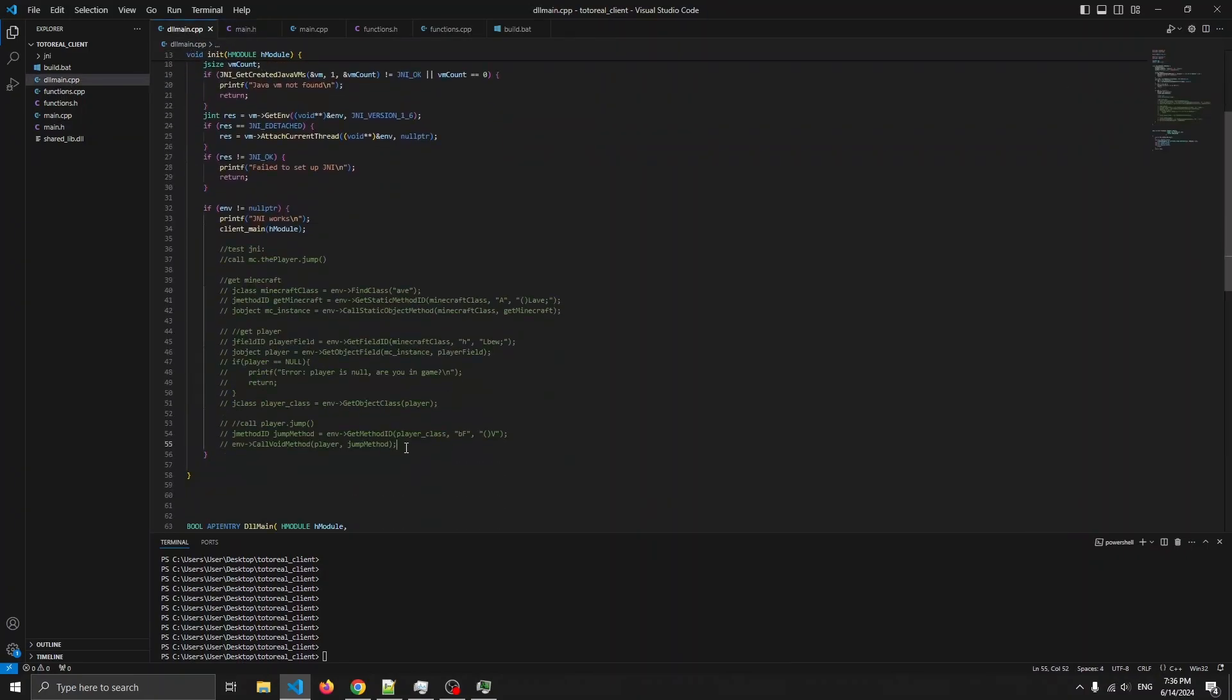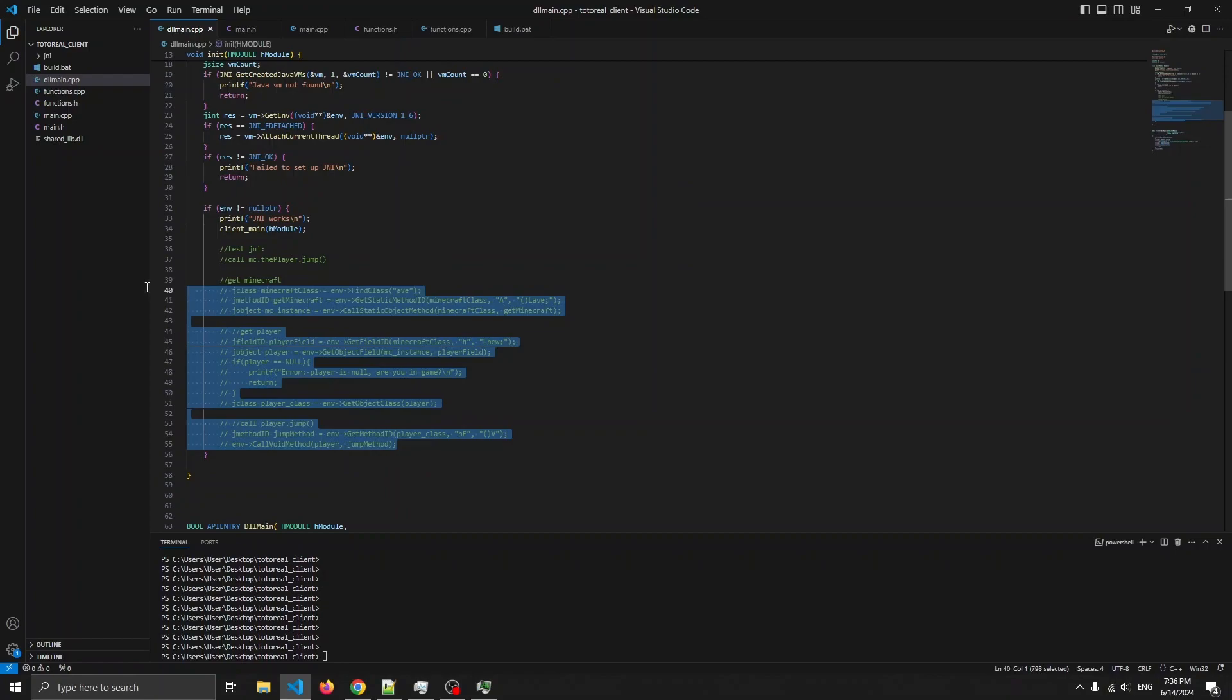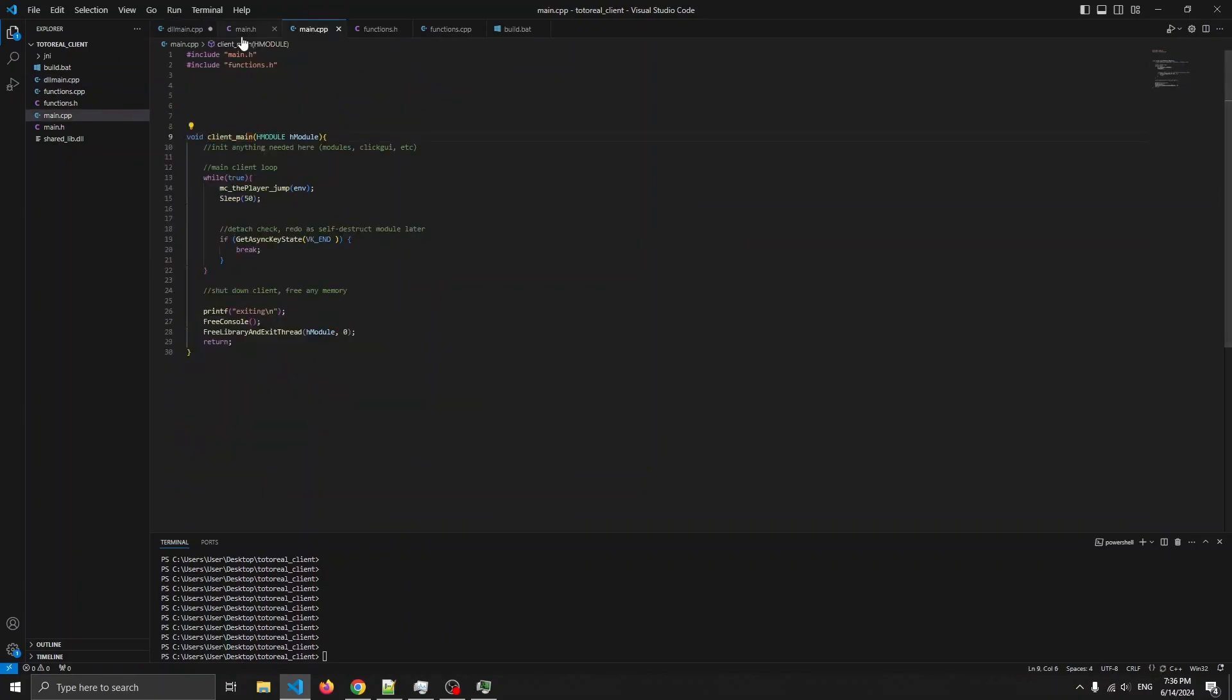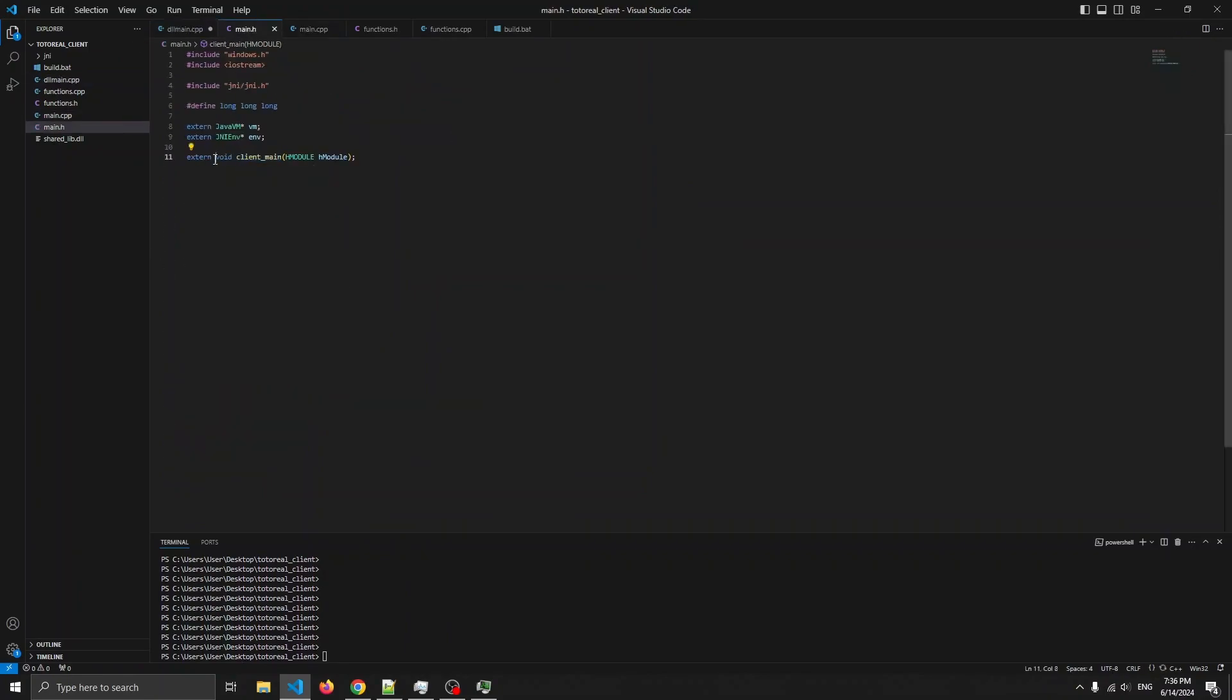So, I removed the MCPlayer jump code, so that's gone. Now instead, we just call a new function, client main, notice that it's declared in here.